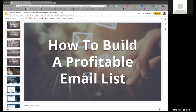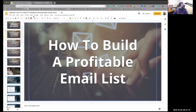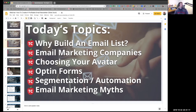I also learned a ton about email automation — setting up autoresponder sequences, funnels, and all these things. Super excited to contribute in the chat tonight. Tonight we're going to cover: why it's important to build your email list, different email marketing companies, how to choose your avatar and create content for that avatar, opt-in forms, segmentation and automation, email marketing myths, and we'll leave a lot of time for Q&A.